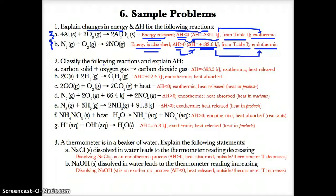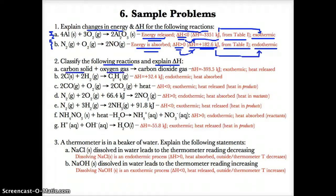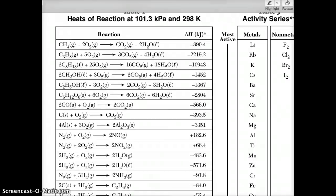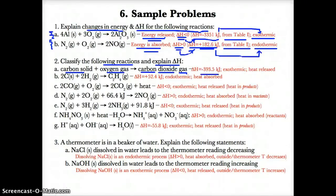For problem 2, classify the following reactions and explain delta H. Reaction 2A: C(s) + O₂(g) → CO₂(g). Looking up Table I, delta H = −393.5 kJ, so delta H is less than zero, meaning it's exothermic and heat is released. Reaction 2B: 2C(s) + 2H₂(g) → C₂H₄(g). Looking up Table I, delta H = +52.4 kJ, so delta H is greater than zero, meaning it's endothermic and heat is absorbed.